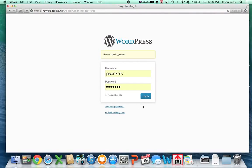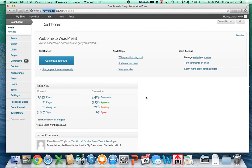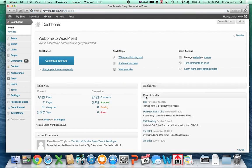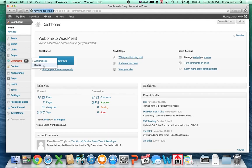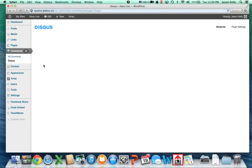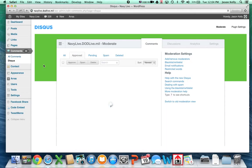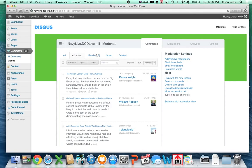Log into Navy Live using your username and password. From there, once you're on the dashboard, go over to comments and select Disqus. Once the Disqus moderation panel shows up, you want to click on the pending blog comments tab right here.